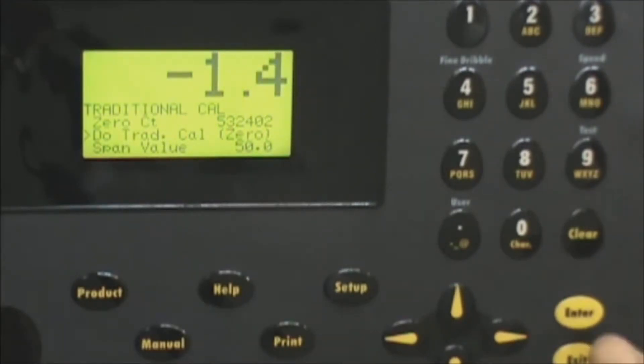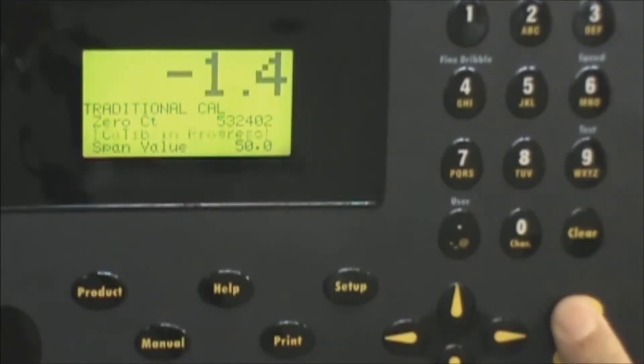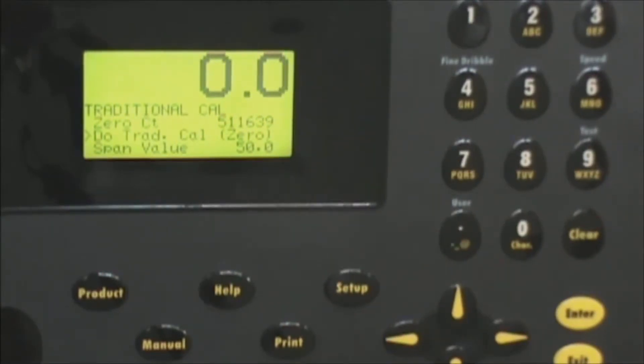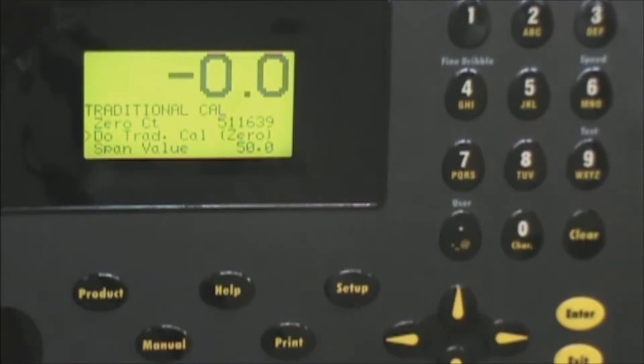Machine is stable nothing on the machine. We'll press enter and you watch the screen it changes to a zero value. So at this point we've set our zero level and it looks like a fairly stable zero reading.